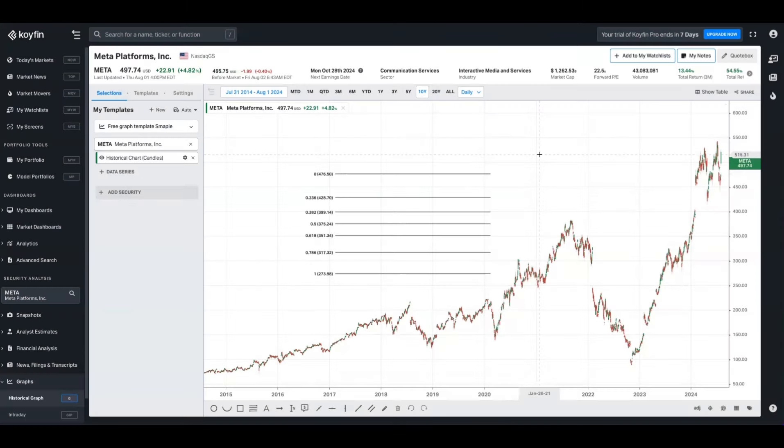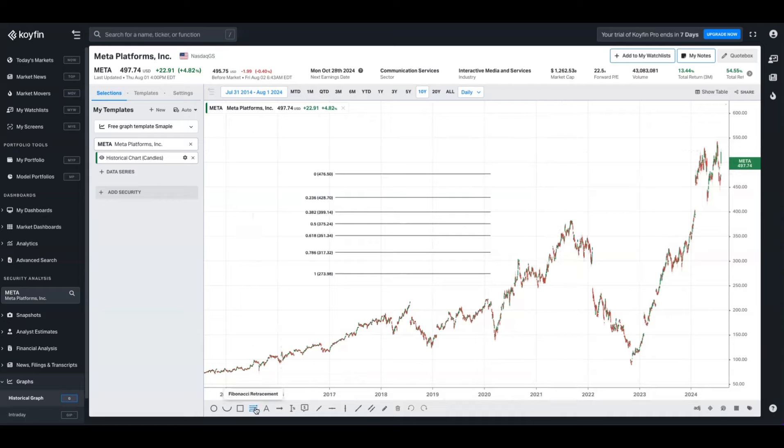Previously, we had Fibonacci retracement lines inside of Coifin charts, which you could access down here in the annotations menu. And these levels help traders identify potential support and resistance areas where the price of the security might reverse again and continue in the direction of the prevailing trend.